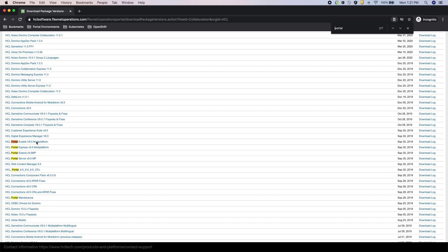As you can see, I have four different offerings of Portal 9.5 available to me. Now, depending on your entitlement, you may see different portal offerings and even different HCL software products. If you have any questions on other offerings or products available to you, speak with your sales representative.